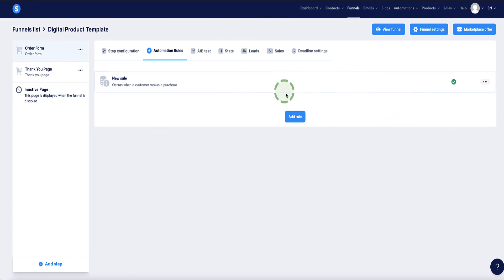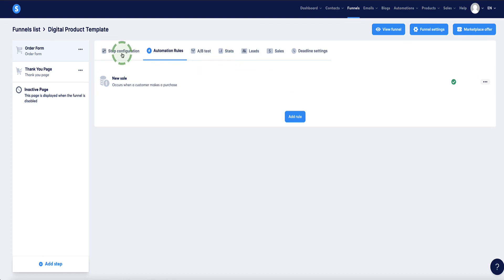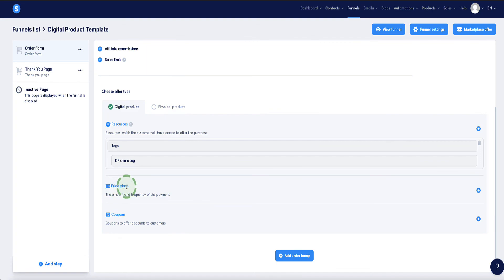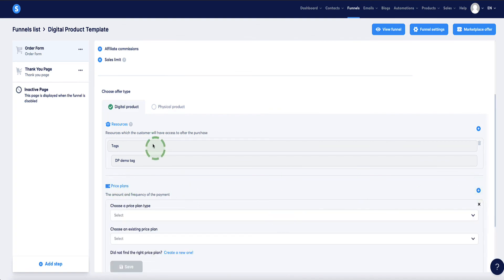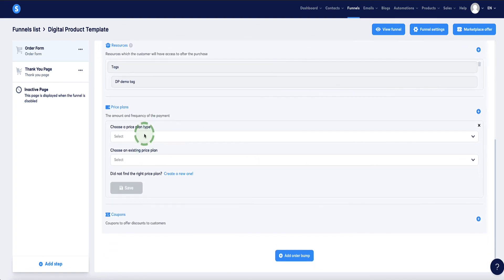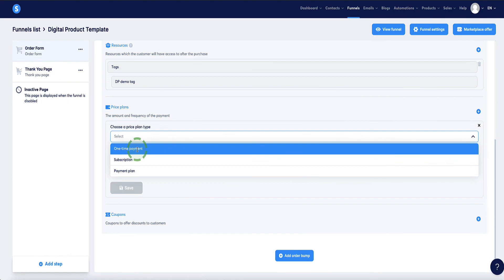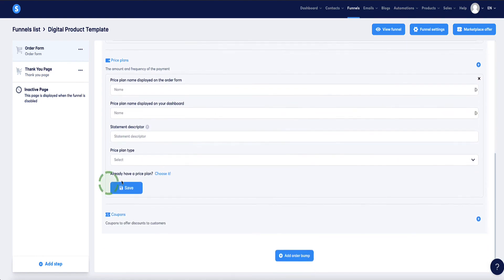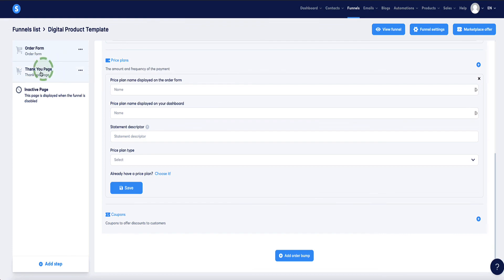Then click 'Save Rule' — this is really important; if you don't click it, the automation won't be set up properly. Now the email is ready to automatically deliver your digital product. The last step is to go back to the Step Configuration page and set up your price plan for this product — exactly the same process as shown before.